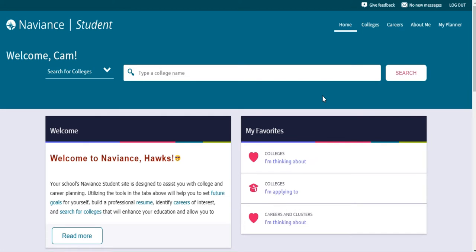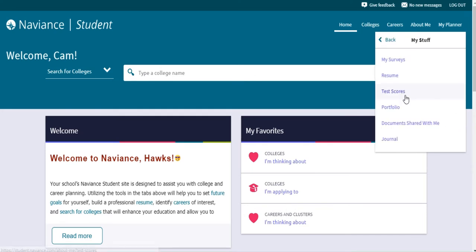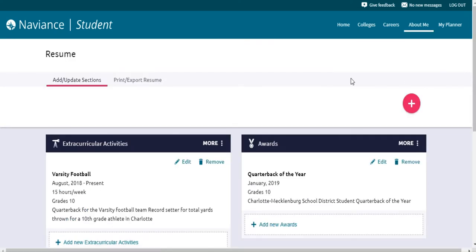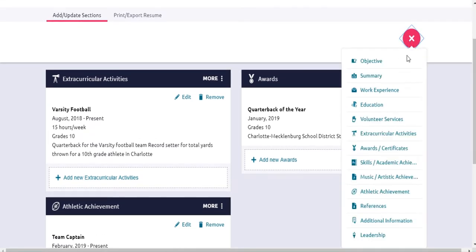To access your resume from any screen, click the About Me section, then you'll click My Stuff, and then from there, click Resume. Naviance makes creating your resume very easy. By clicking the pink plus icon, you can choose from different types of information to add. As you can see, Cam has a page full of accomplishments, from his sports involvement to awards that he's won.